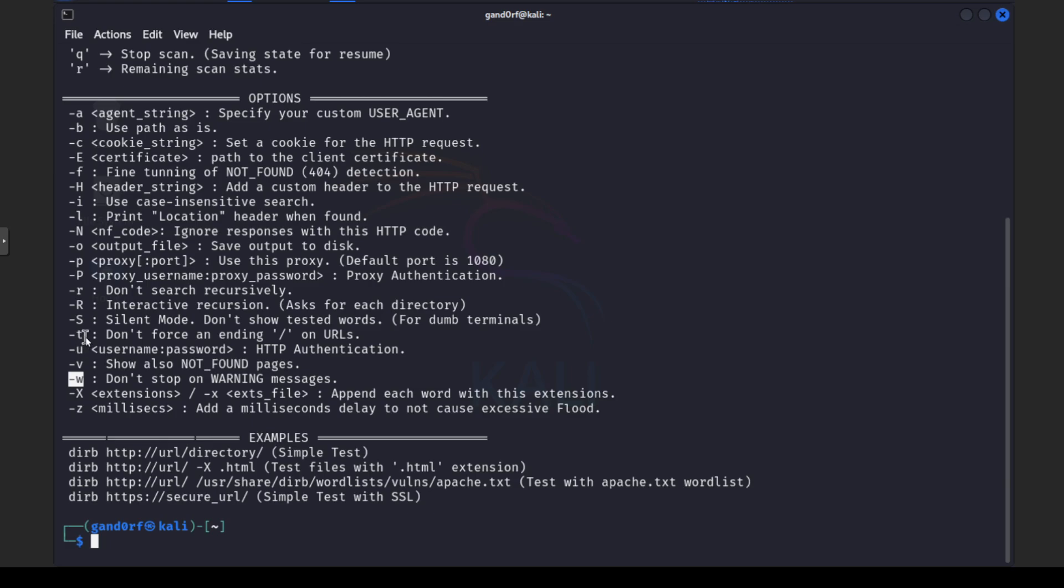And another option I like to use if I'm using this tool is dash T. That way it doesn't append the slash on the end of the URL because sometimes it can return false results or you can miss something. I forgot to show it with FFUF and it's a dash lowercase E on there. And this tool is a dash capital X for extension. It works the same. You just give your extensions like HTML, PHP, TXT, and a unique one that I recently came across on a box on TryHackMe, DB for database. You just put those in, comma separating them, no spaces, and the tool will append them onto the words as it searches.